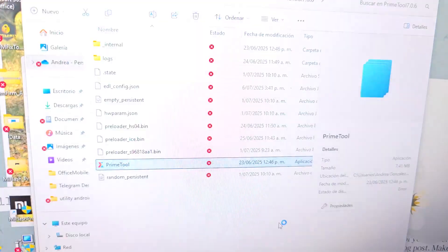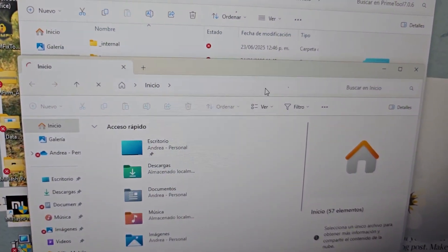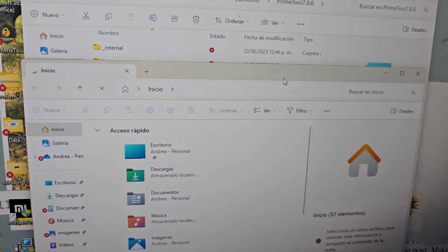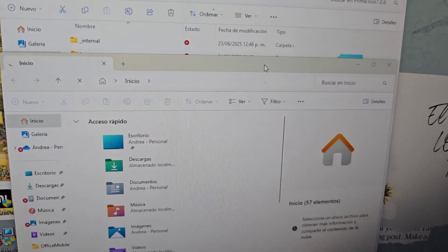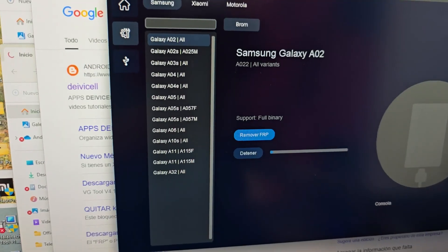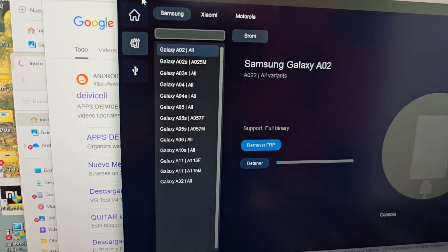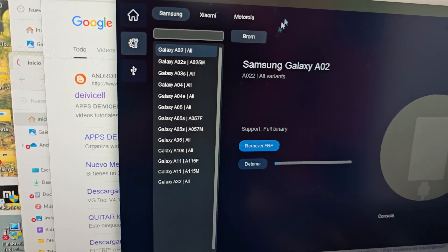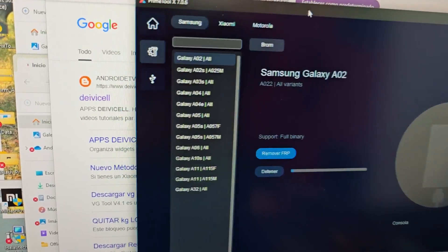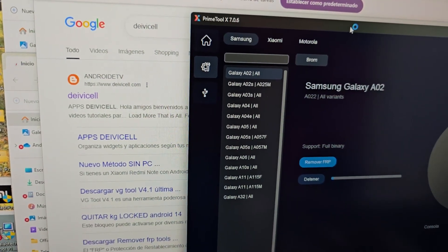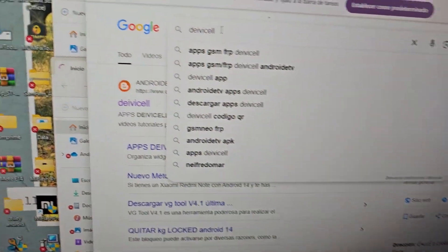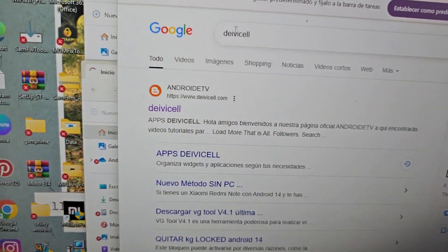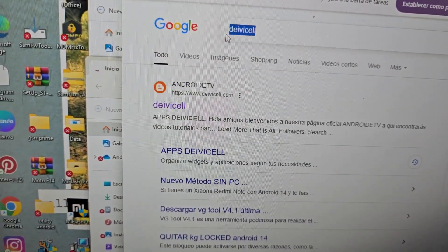We run it as administrator and say yes. We have already executed it — this is the GSM Pride tool. The creator of this tool is GSM EH. To download this tool, we are going to go to our browser and write the address as it appears there.